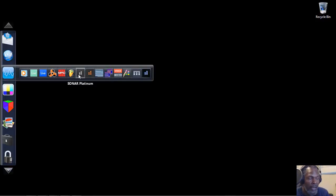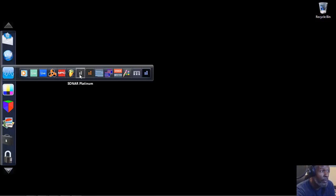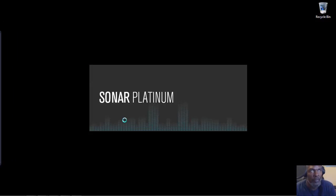Ladies and gentlemen, this is Alexander Howard of the Audio Guild, and this is episode four of DAW Wars. For this particular one, we are going to dive into Sonar Platinum. Sonar Platinum and Reason are dear to me because those are the workstations that I started with. I went to school for Audio Engineering — Columbia College, Chicago.